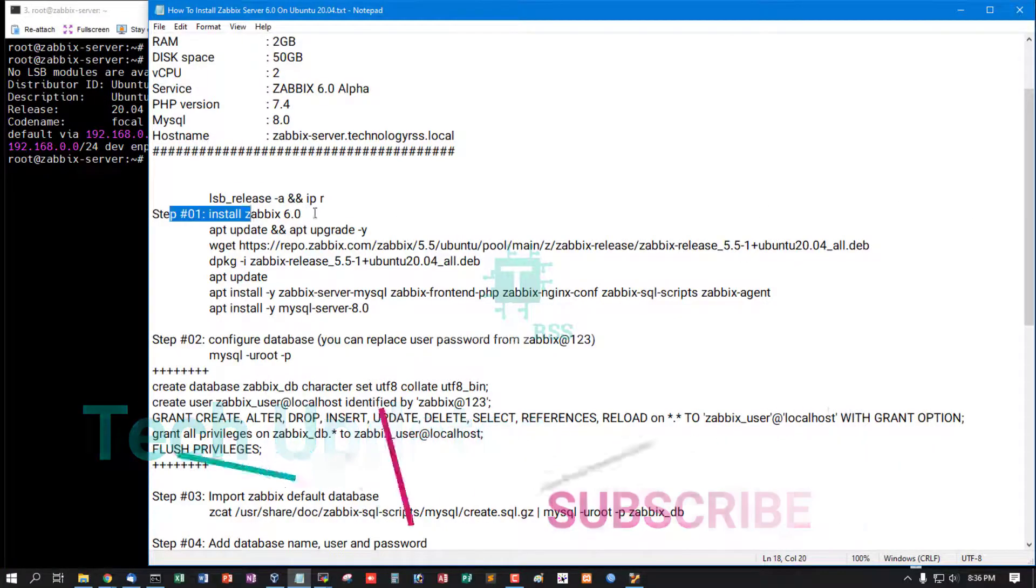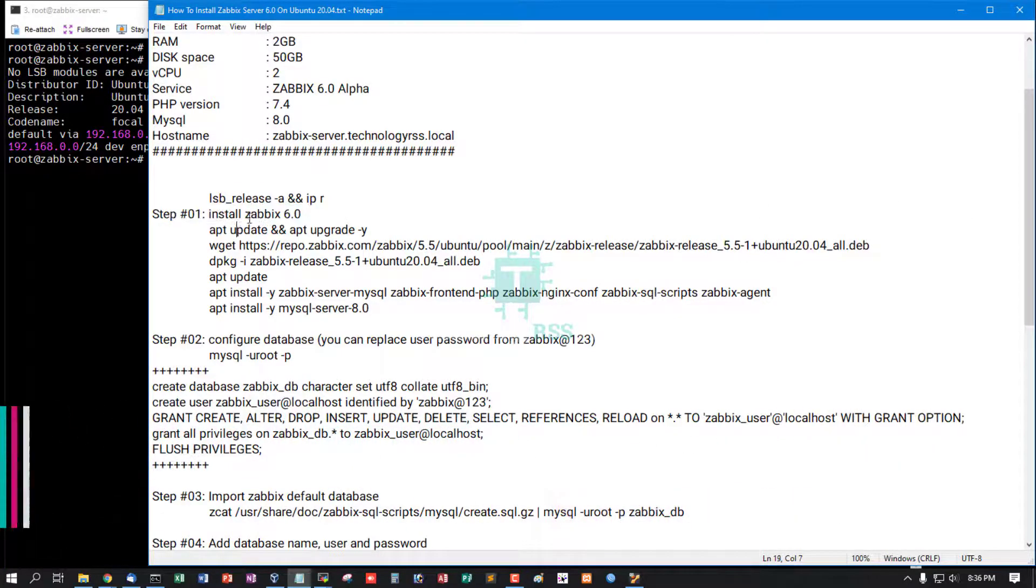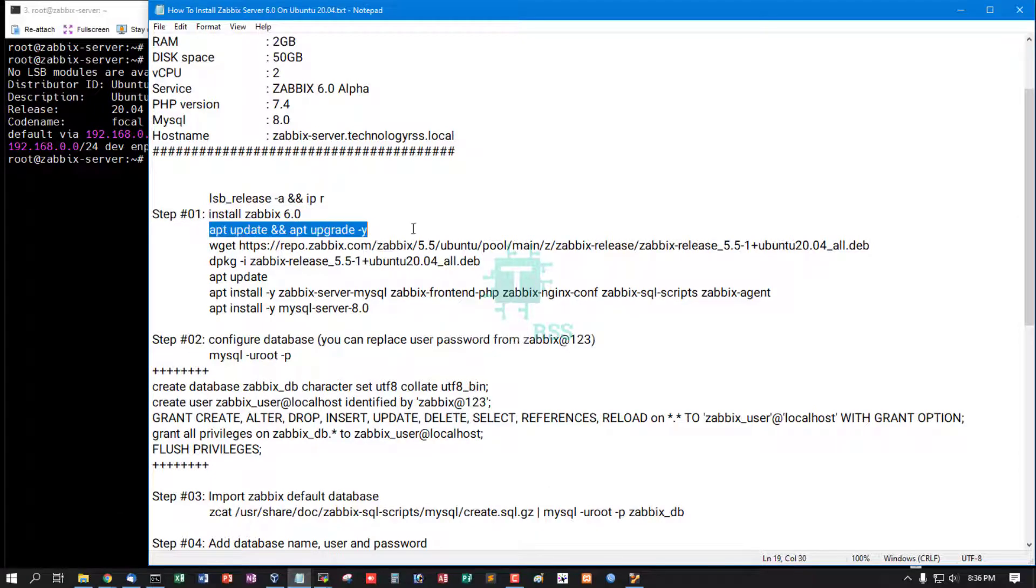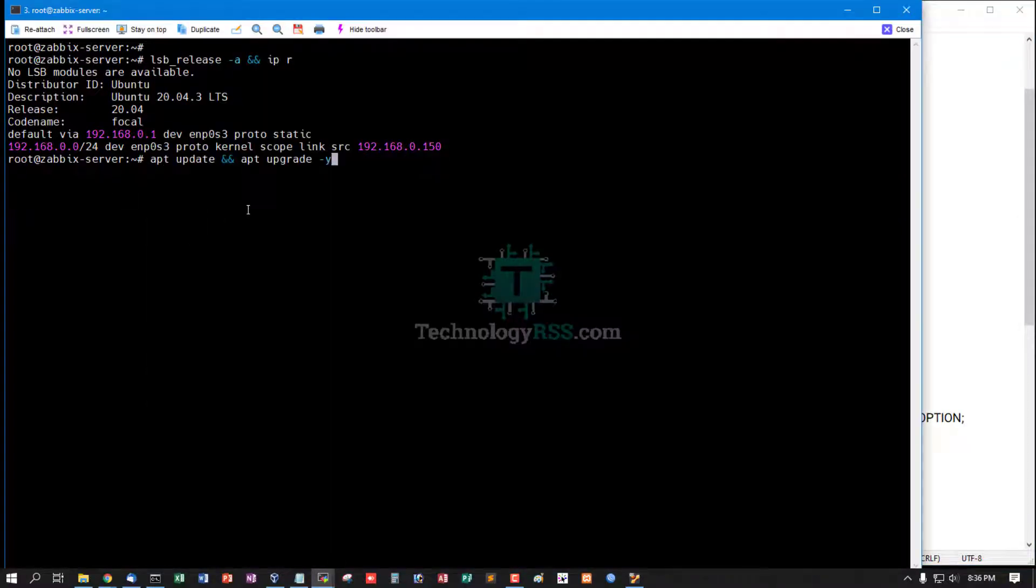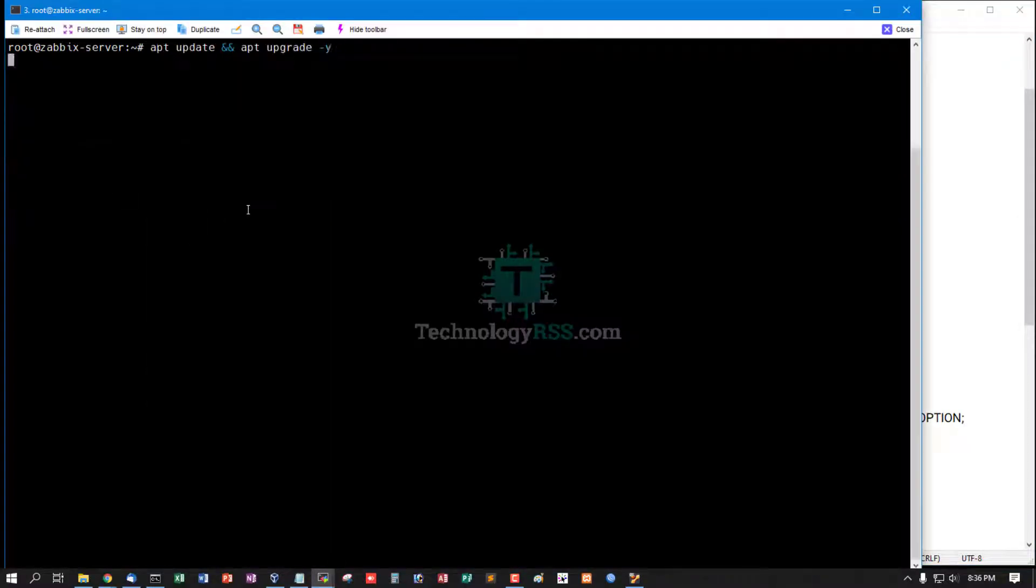Step 1: Install Zabbix 6.0. Must be your Server Update & Upgrade using this command.